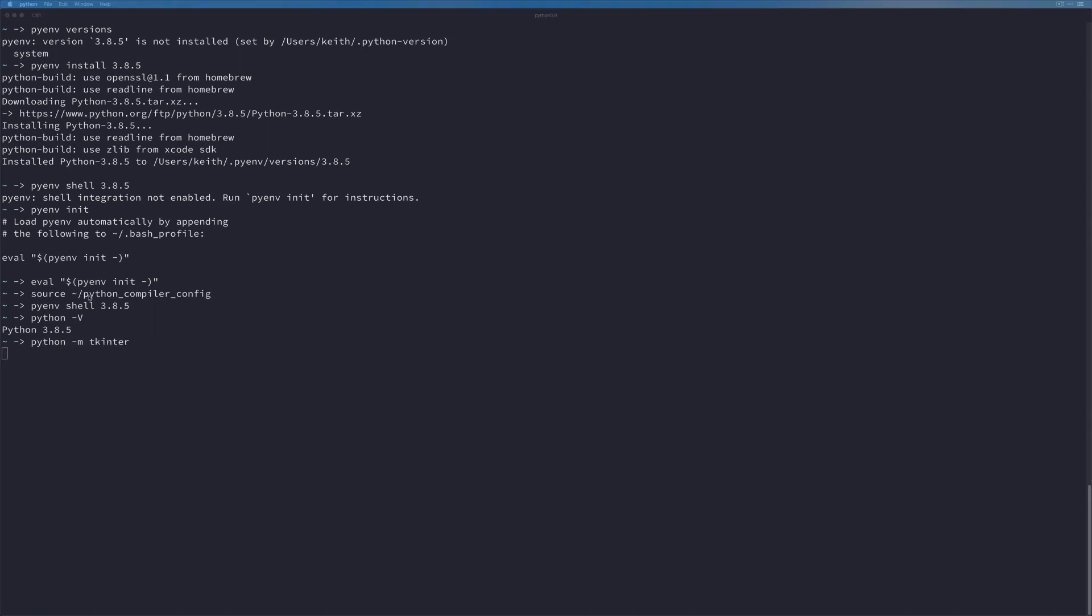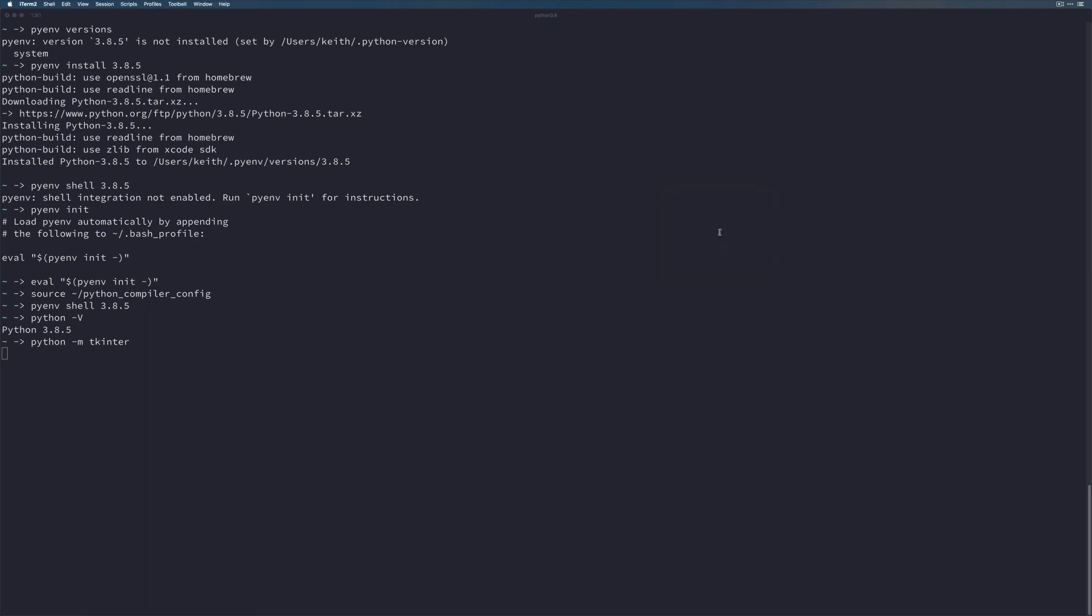And this will go ahead and load—mine loaded off screen here—a sample TK application that just has some buttons that you can click and one of them is going to quit out. So we successfully have installed Python in such a way that we have an environment that we can utilize to do GUI development on macOS.